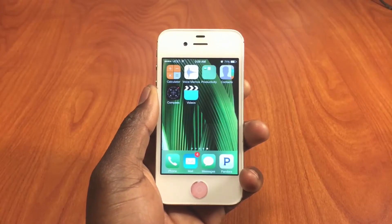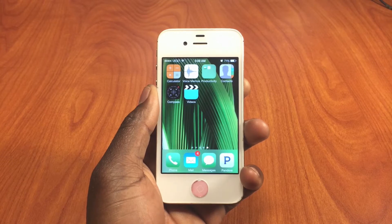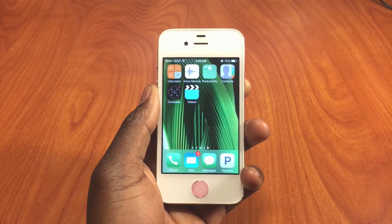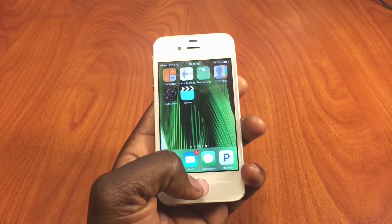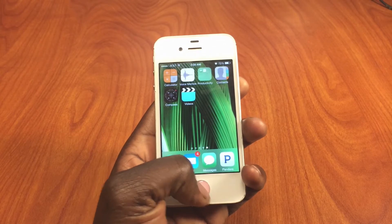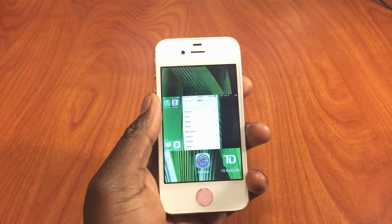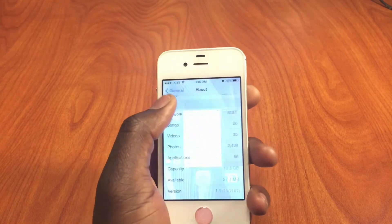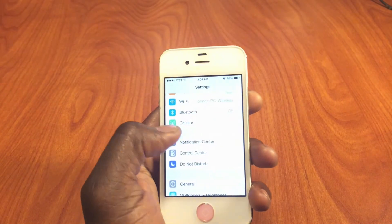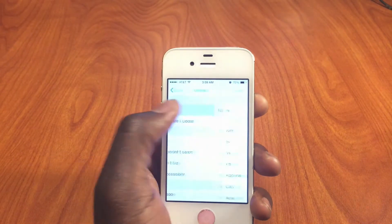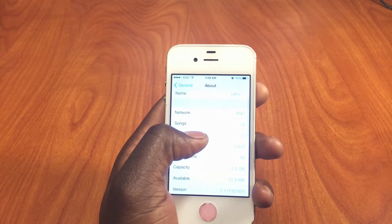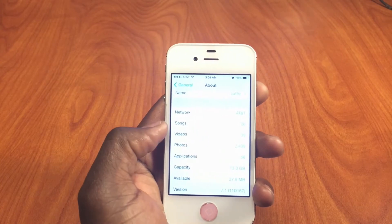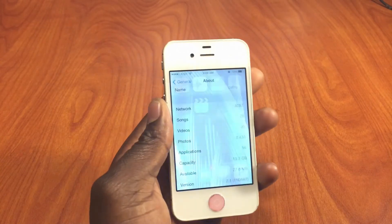What's up YouTube, this is Prince with ATP 101. I want to make a quick video showing you guys how to make nested folders on iOS 7.1. First, this is my girlfriend's phone, so that's why the home button is pink. I'm going to show you guys that I'm actually on 7.1 — if you go to Settings > General > About, you can see I'm on version 7.1.